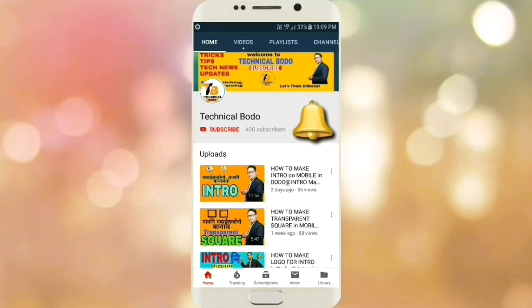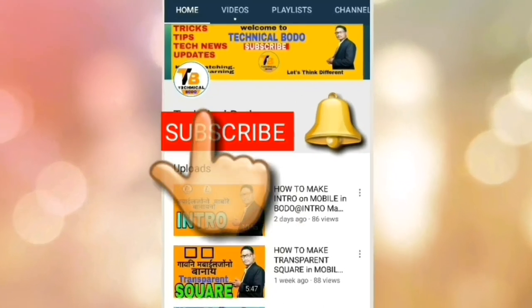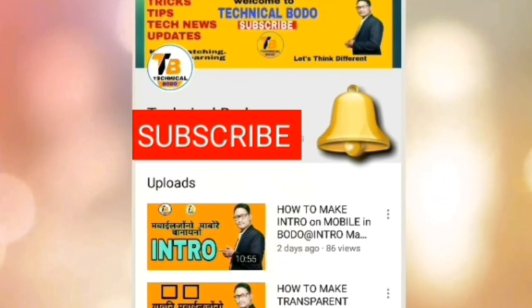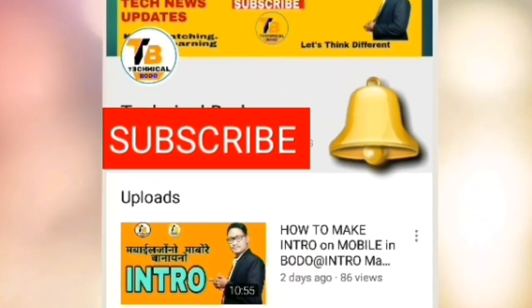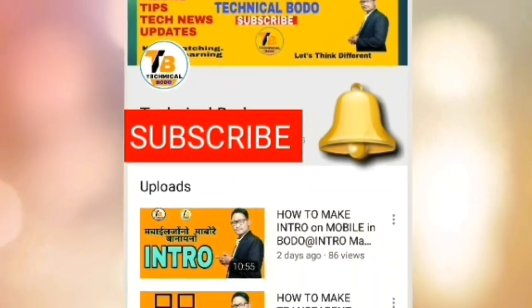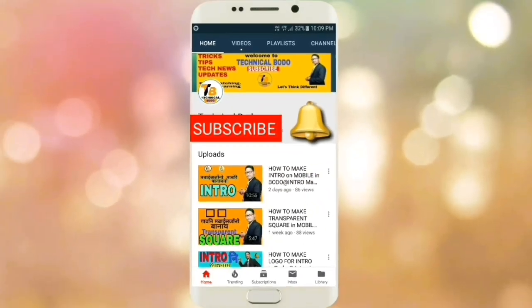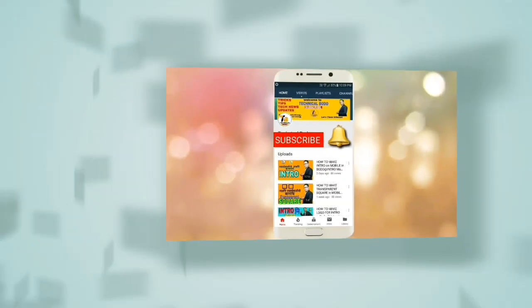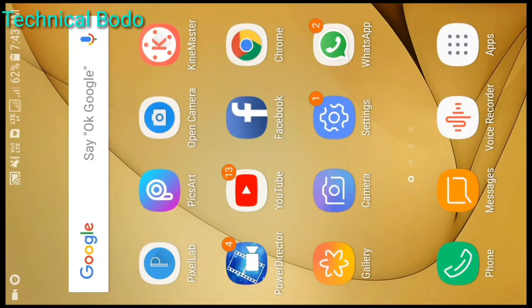Subscribe to my Technical Body YouTube channel and click on the notification icon to see updates. Hello friends, good morning. Welcome to my Technical Body YouTube channel. I will tell you about some apps.